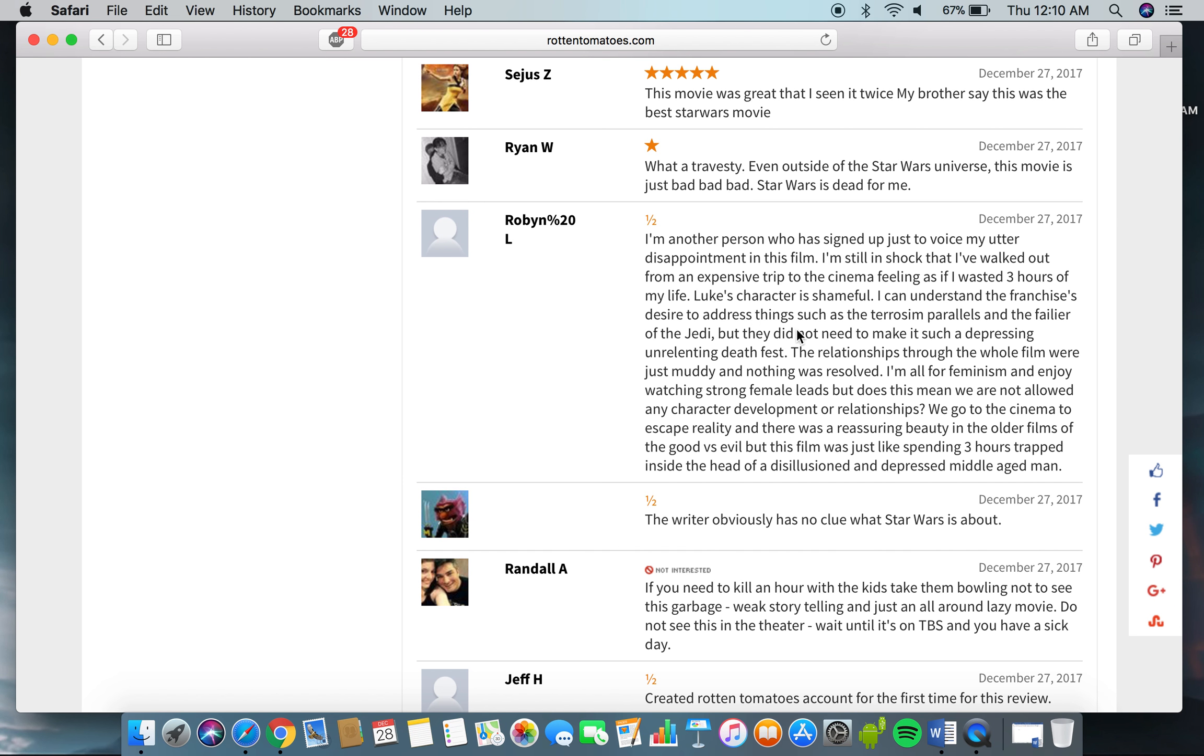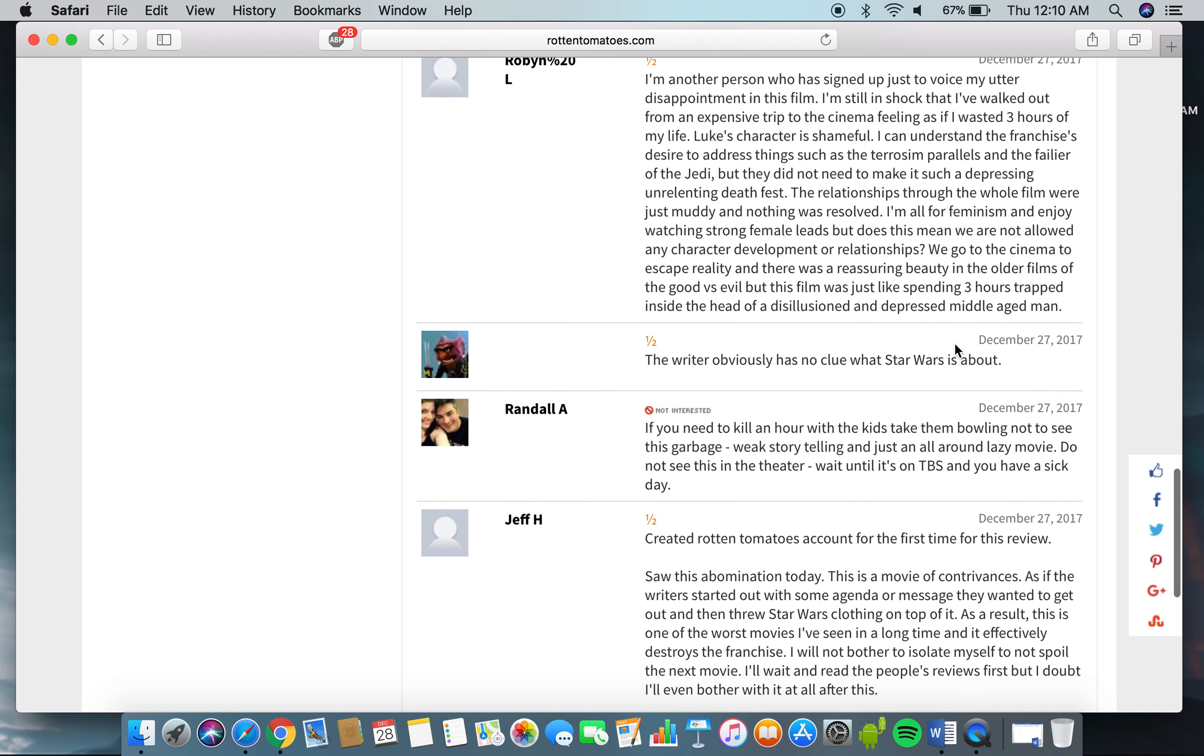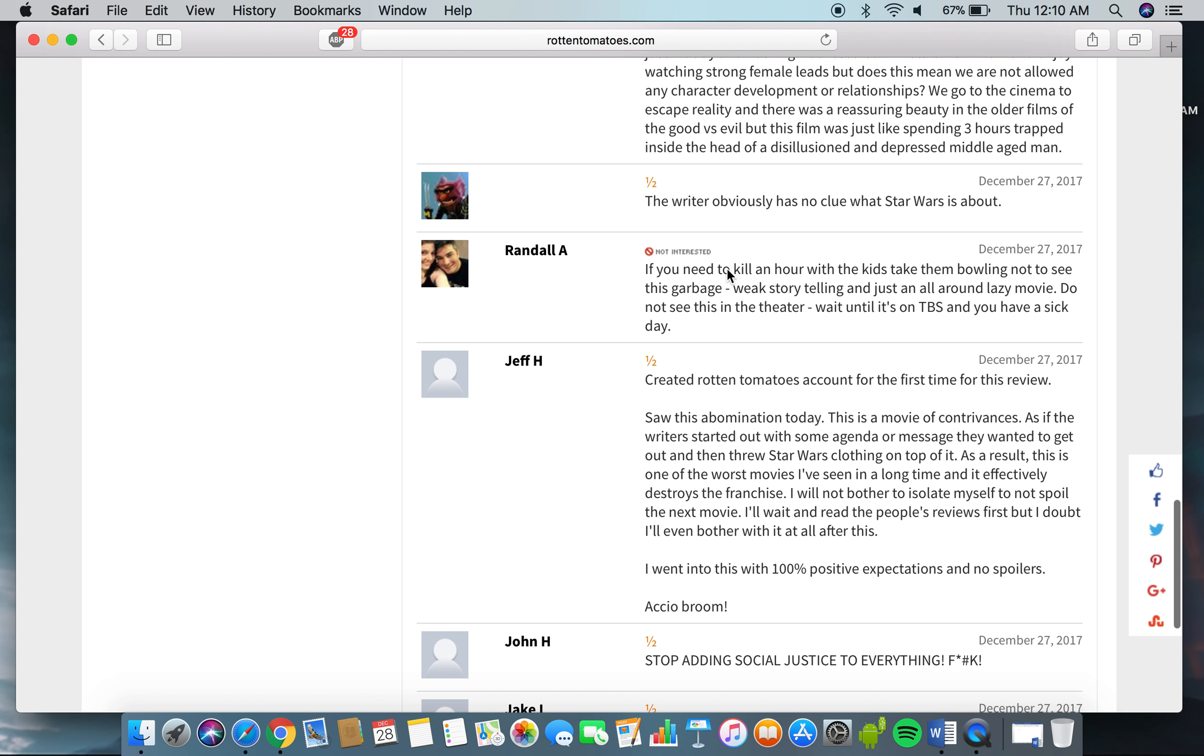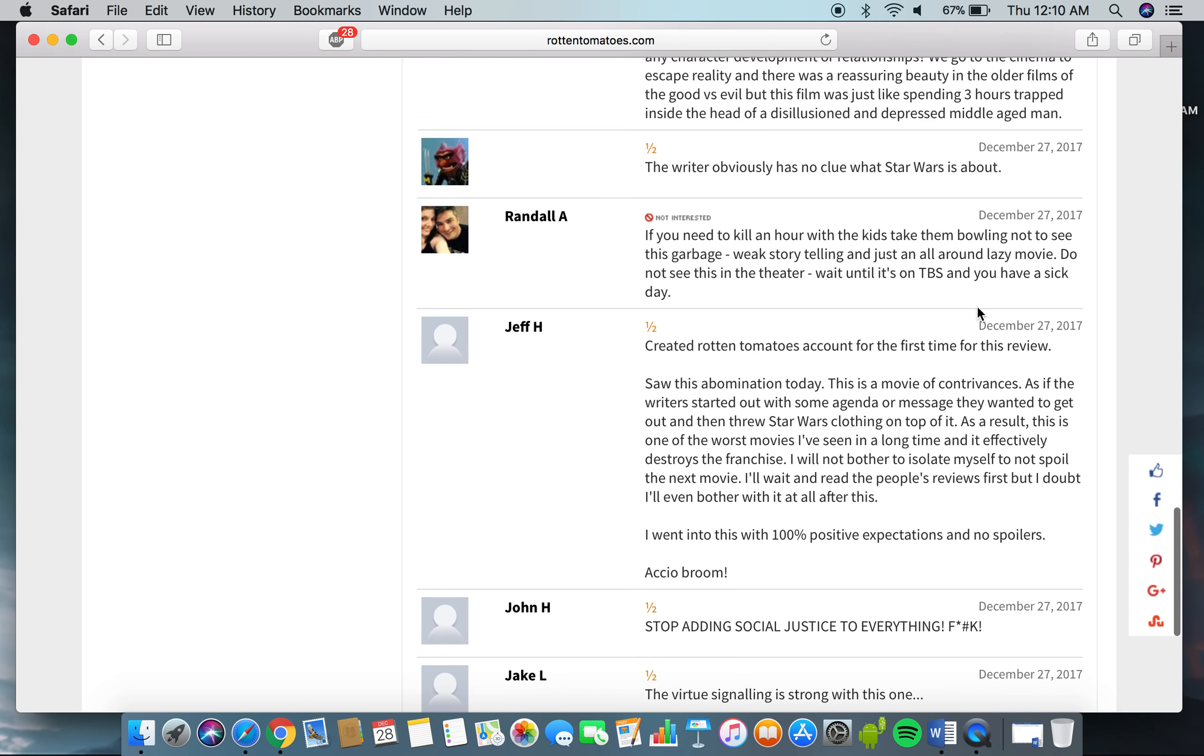I can't even really agree with what she said there. The writer obviously has no clue what Star Wars is about. I totally agree with that. If you need to kill an hour with the kids, just take them bowling not to see this garbage week storytelling just an all-around lazy movie. If you do not see this in theater, wait until it's on TBS and you have a sick day.